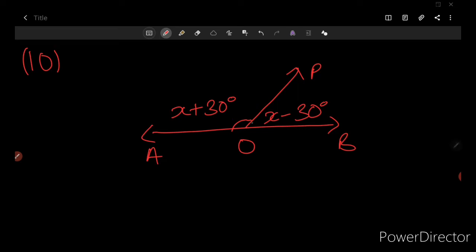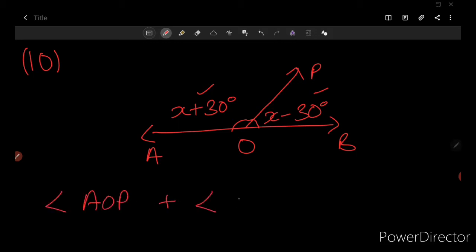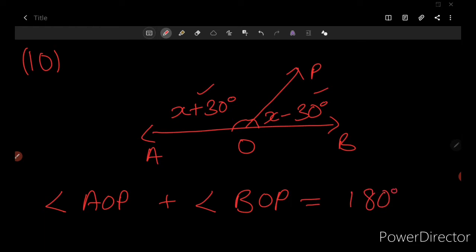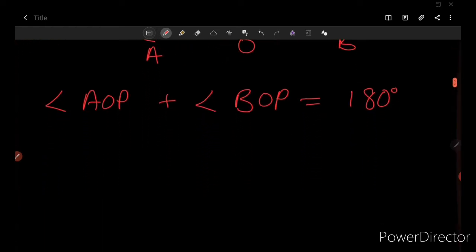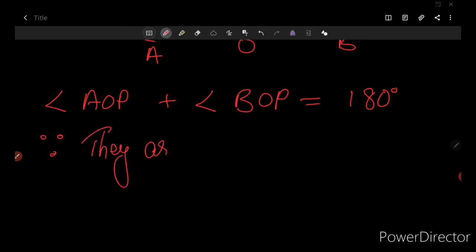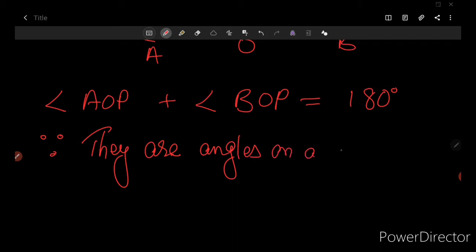Let us find the value of x. These two angles — angle AOP and angle BOP — are falling on a straight line, therefore their sum should give 180 degrees. Thus I can write: angle AOP plus angle BOP equals 180 degrees, because they are angles on a straight line.